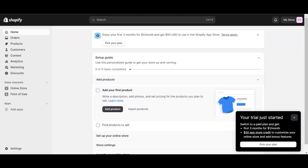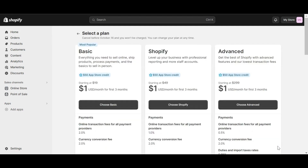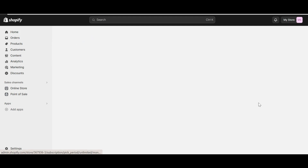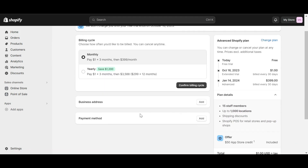Welcome to the Shopify dashboard. In the right corner of the screen, click on the 'Pick Your Plan' pop-up. Select the plan you want to try, and you will then be taken to the payment page.